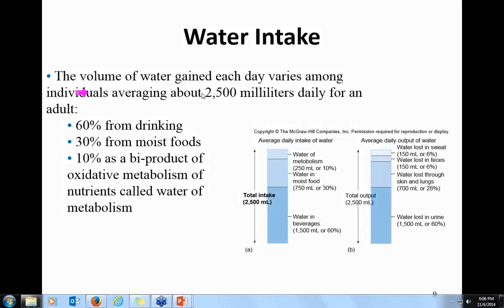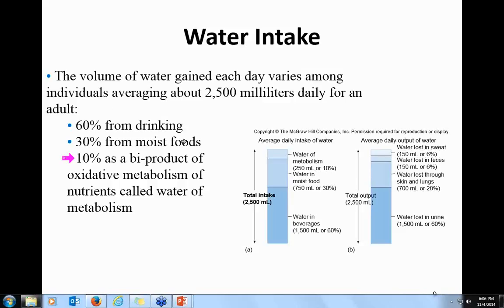On average, you take in about two and a half liters of fluid per day. Of that, 60% comes from drinking, 30% comes from foods, and about 10% is a byproduct of oxidative metabolism. From Chapter 4, when we make ATP, the last acceptor of the electrons is oxygen, and that forms water.